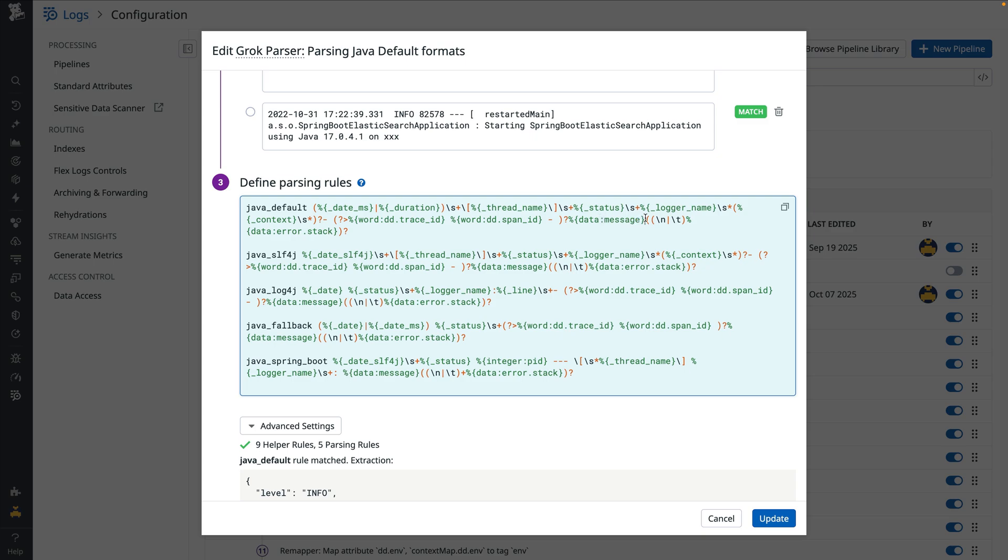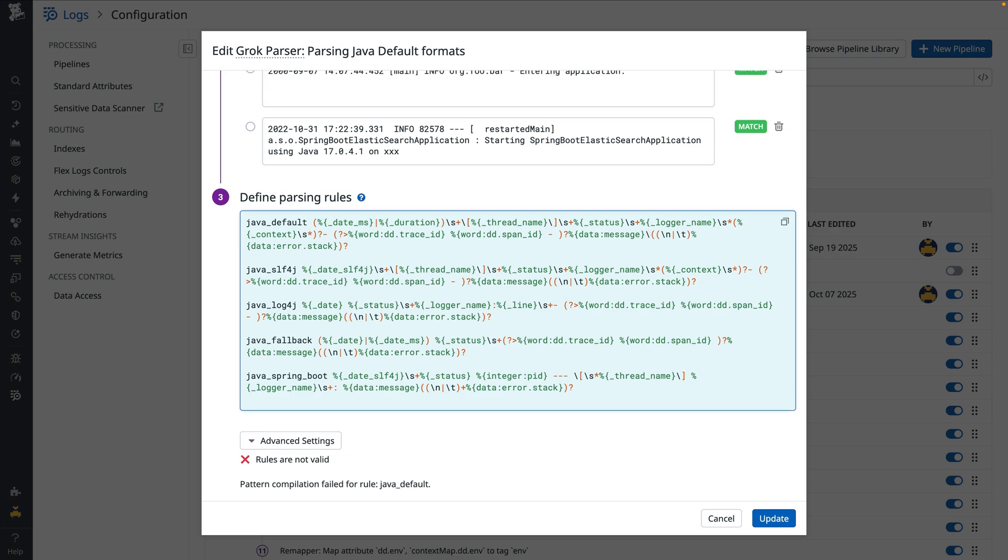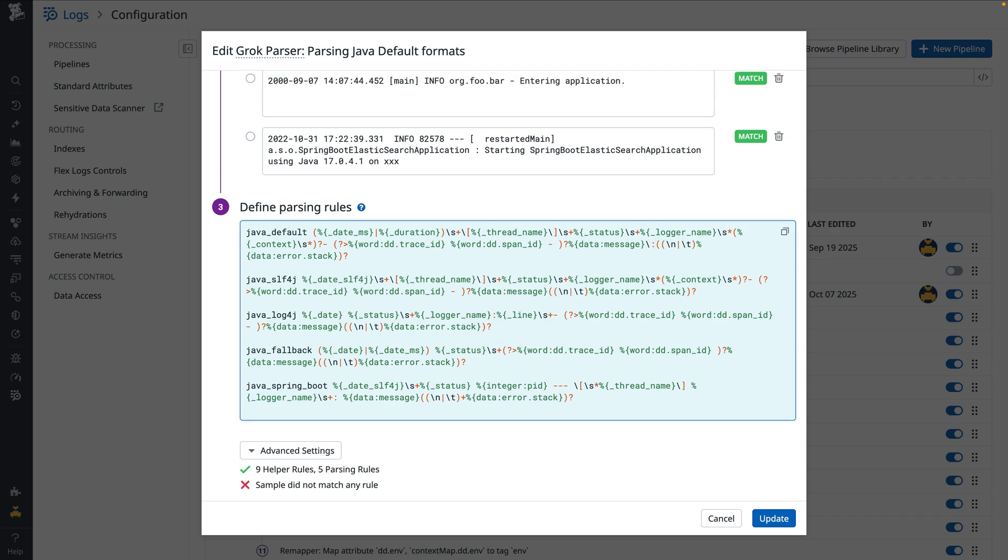To indicate where the message ends, we'll add a backslash and a colon right after this filter. Then we'll add a data JSON matcher to parse the contents of our JSON object.